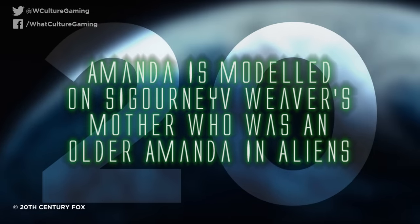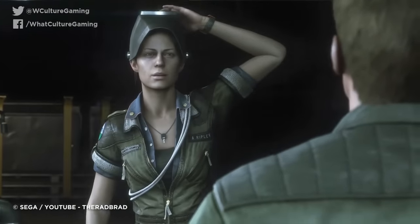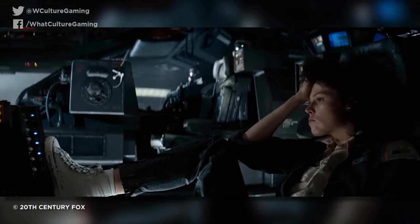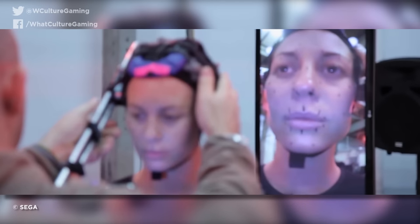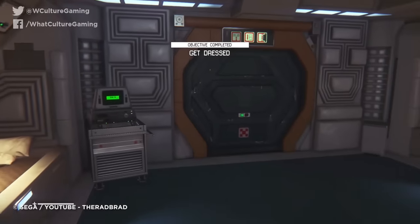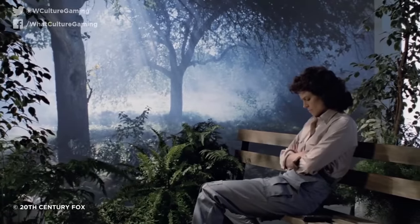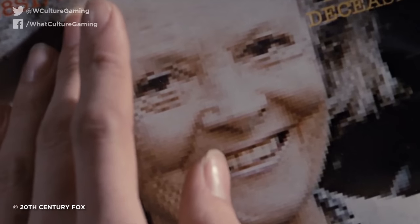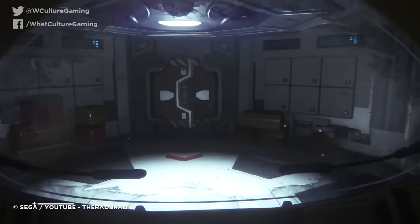Number 20: Amanda is modeled on Sigourney Weaver's mother, who was an older Amanda in Aliens. Being Ellen's daughter, it only makes sense that the character model of Amanda would bear a resemblance to the actor who portrayed her mother for four films. However, rather than basing the character model on Sigourney Weaver, the team at Creative Assembly based the character's appearance on Welsh actor Kysia Burroughs, who provided the motion capture for the character alongside photographs of English actor Elizabeth Inglis — Weaver's own mother — during her younger years. In the director's cut of James Cameron's Aliens, Ellen is shown a photograph of her now-deceased 66-year-old daughter, and that picture is of none other than Inglis herself.